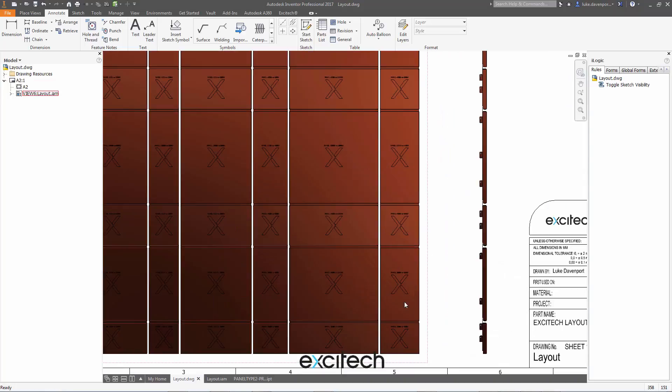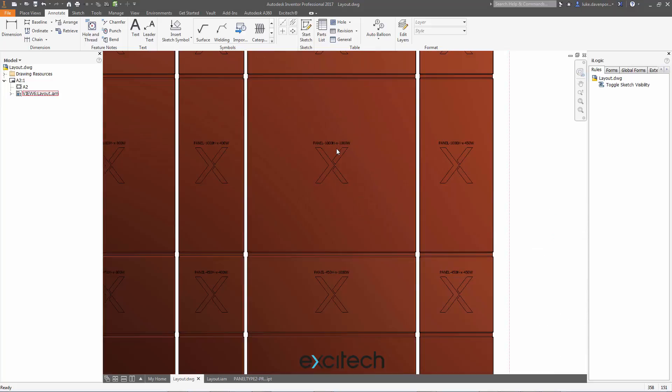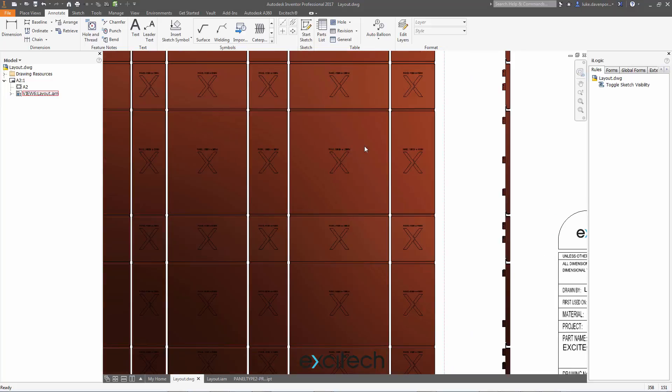So it doesn't matter how deep the sketch is in your assembly structure. It can be five levels deep, for instance, it will still pull it out for you and make it visible.